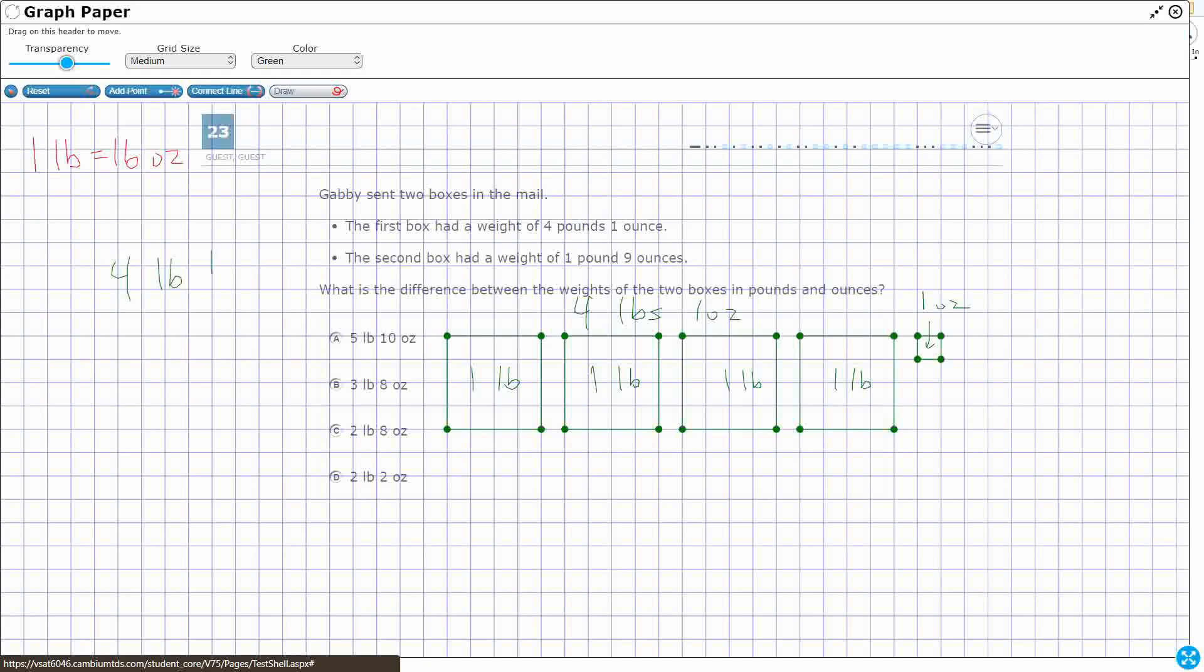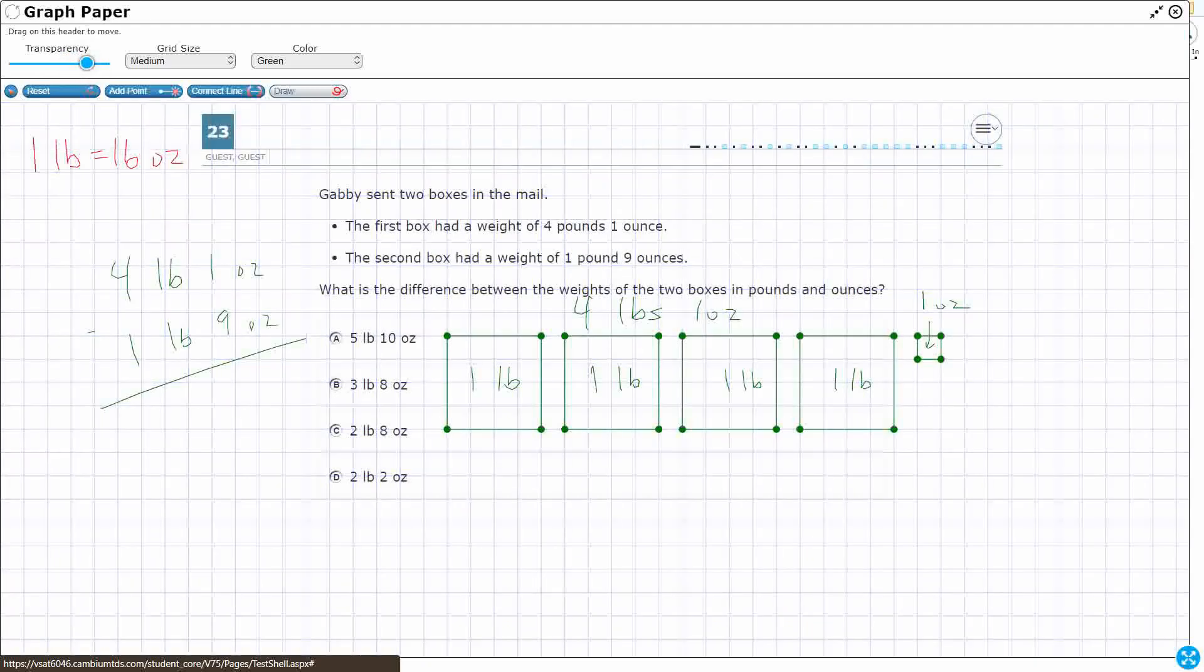4 pounds 1 ounce minus 1 pound 9 ounces. Well, if we try to do it like this, we would need to borrow or subtract. If we wanted to borrow here, because 1 minus 9 you can't do that. But borrowing becomes weird when we have these mixed units. So that's why this picture is going to be a little bit easier for us.